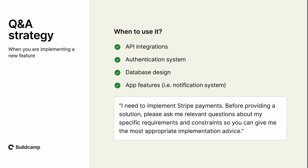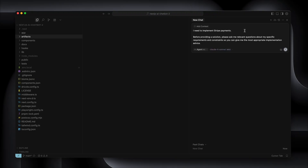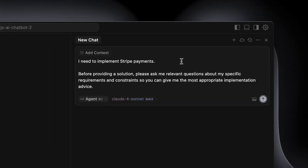Let's look at the Q&A strategy — this is fantastic for API integrations, app features, or database design. Let's switch to Cursor. The prompt is: 'I need to implement Stripe payments. Before providing a solution, please ask me relevant questions about my specific requirements and constraints so that you can give me the most appropriate implementation advice.' This is really valuable because there will be things you haven't thought of that the LLM will come up with.